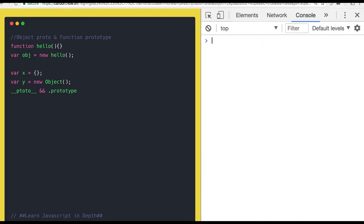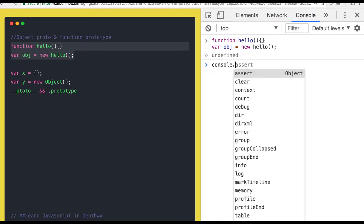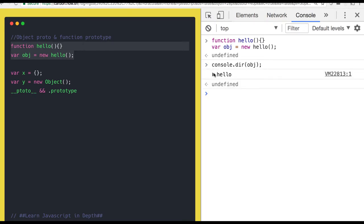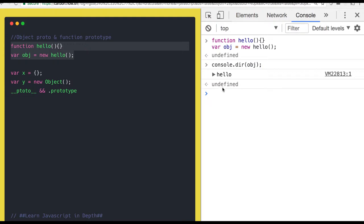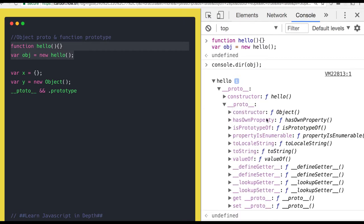Now let's create a function called hello. The obj here is the object created by the constructor function of that function hello. This is an object — hello is a function, and I print the object. So this is the object of the hello function, and the __proto__ has two properties: constructor and __proto__. The constructor of this object is pointing to the hello function, and further the __proto__ will point to capital-O Object, because Object is the parent of everything.